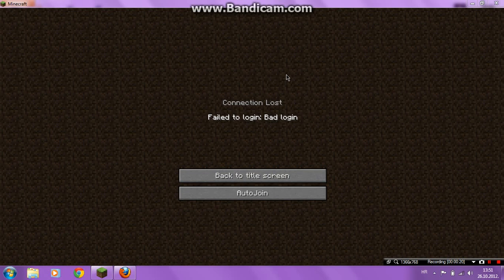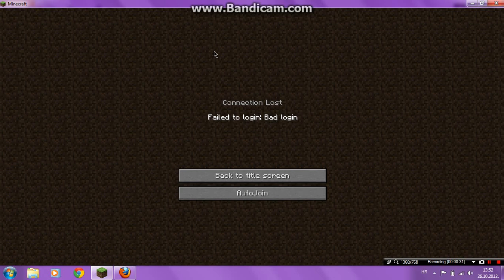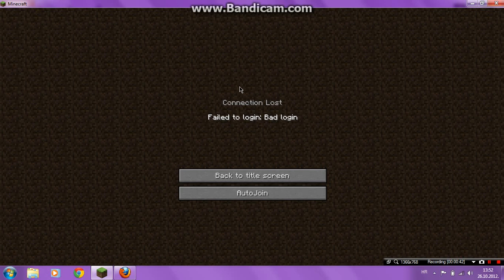First, join some server and you will see fail to login bad login. Okay, and that means you maybe have a cracked version of Minecraft. Okay, number two is maybe if you know you have full version of Minecraft...